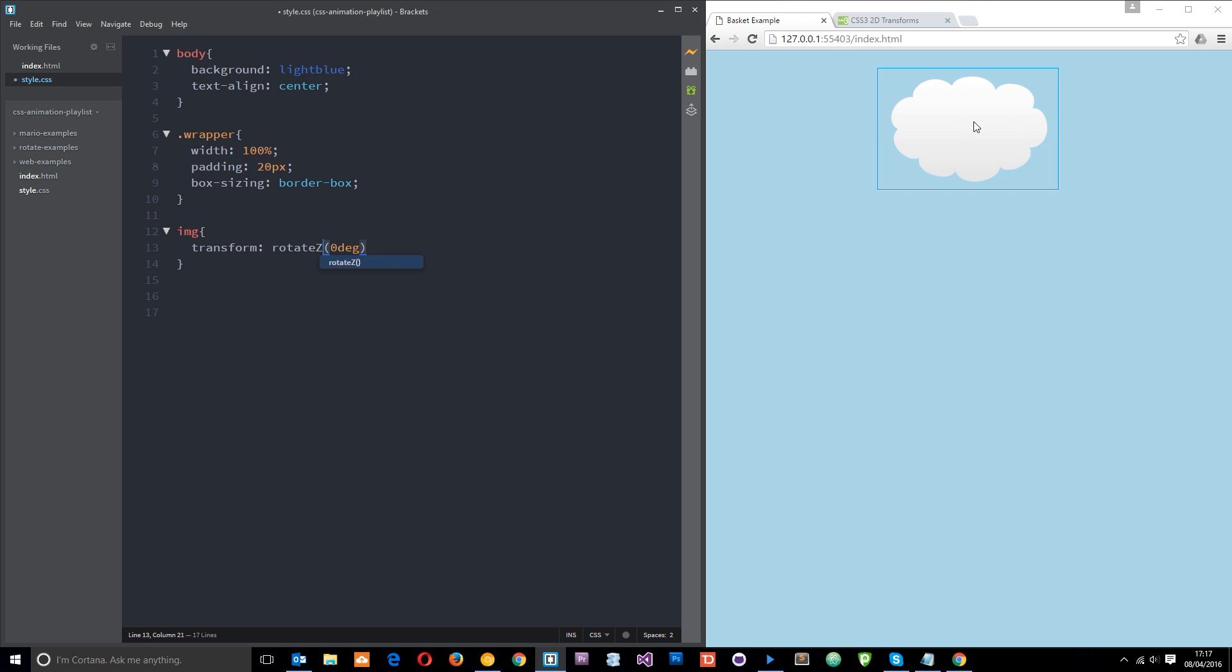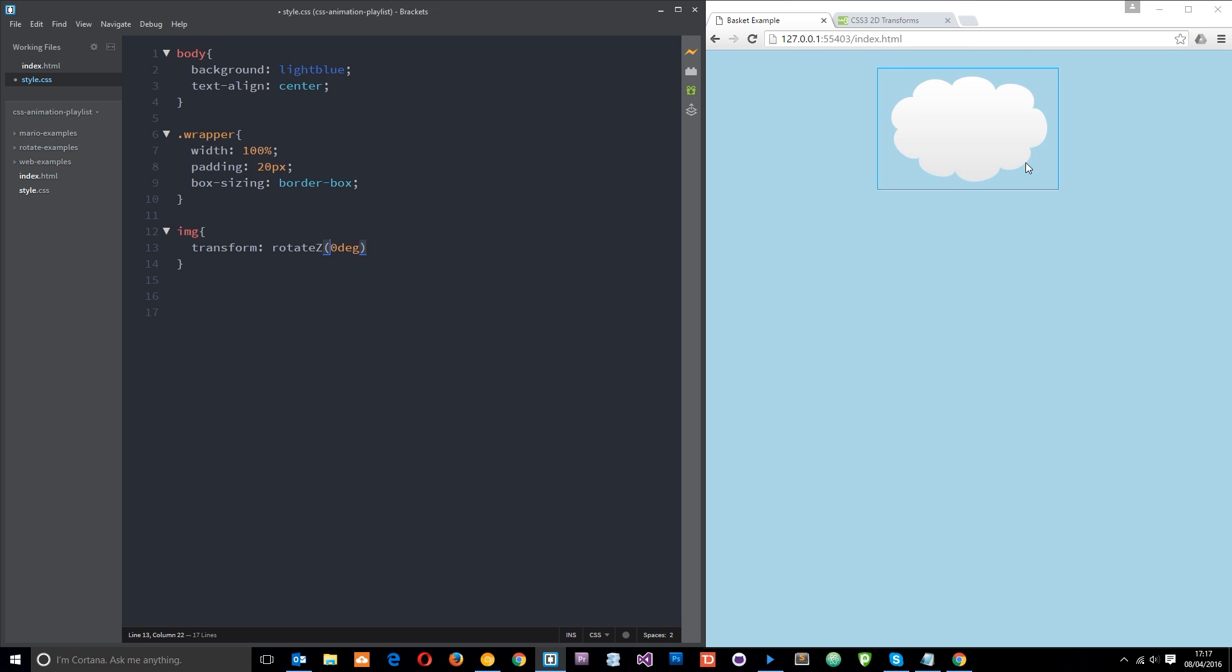The Z axis runs in and out of the page like a 3D pole, like skewering into the page and coming out of it. So when we rotate around that it's going to rotate either clockwise this way or anticlockwise this way depending on the value that we give it. If we give it a positive value, say 90 degrees, it's just going to flip this 90 degrees clockwise.